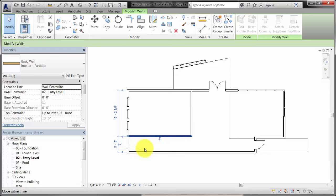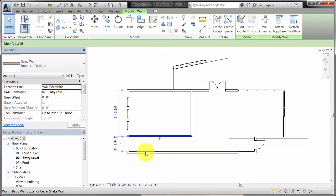You can press the tab key to cycle to additional selection candidates. In this case, the tab key is used to highlight the wall faces rather than the center line.